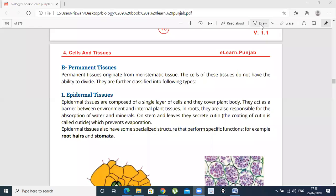In the name of Allah. Peace be upon you. Today's topic is the Permanent Tissues. The Permanent Tissues originate from Meristematic Tissues.